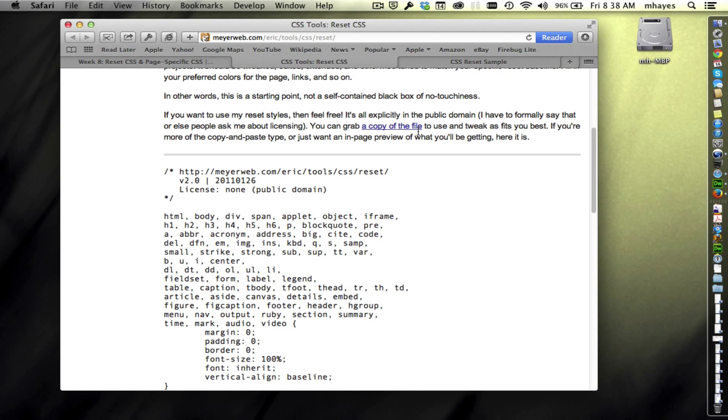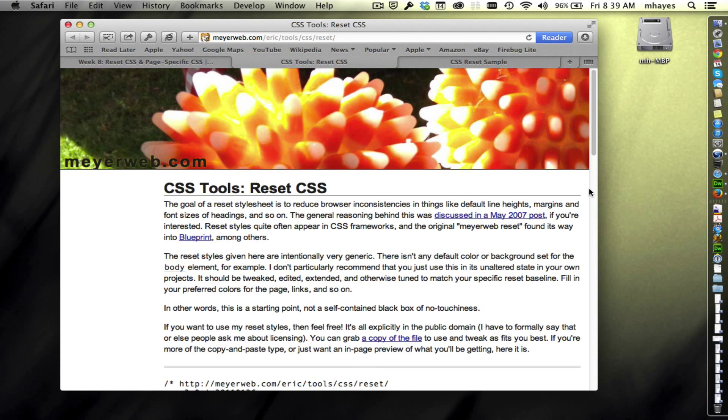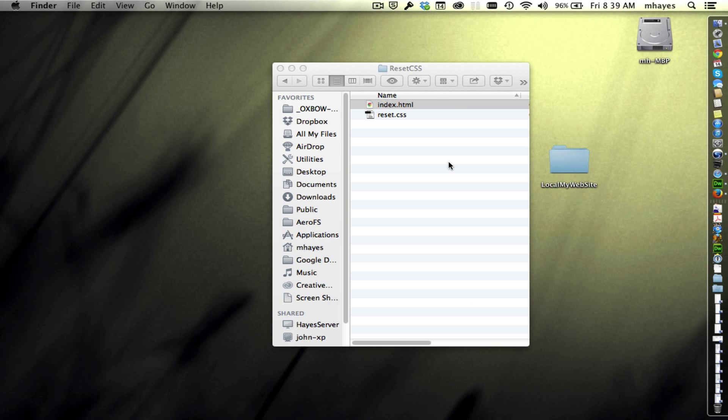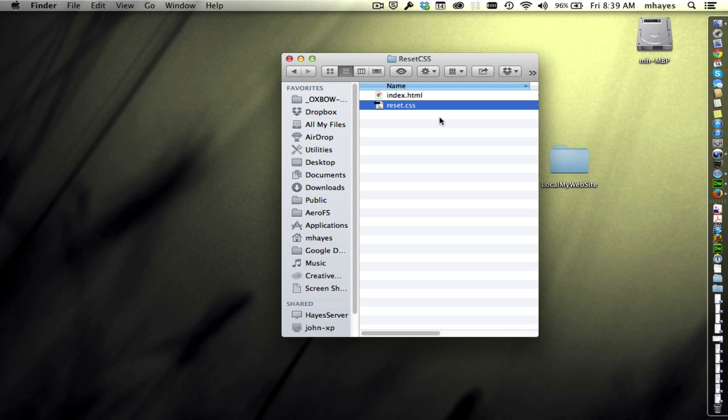He also has, if you look right above it right here where it says you can grab a copy of the file, that links to the actual reset CSS file. So either way, you could highlight this and copy and paste it, or you could download it right here from his site. Also, in the sample files I've given you, I told you I gave you the index file here. This reset.css file is a copy of his. It's not been modified, so that's exactly the same. So when you're working on a lab assignment, or later when you're working on a project for class, and I ask you to use the reset, that's a clean copy if you want to use it.